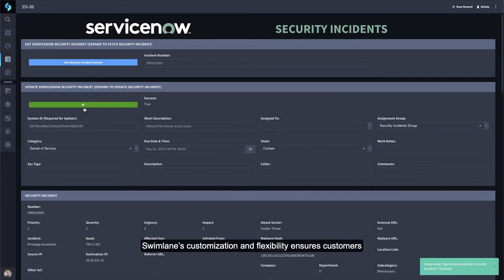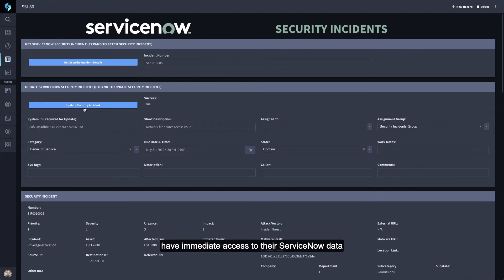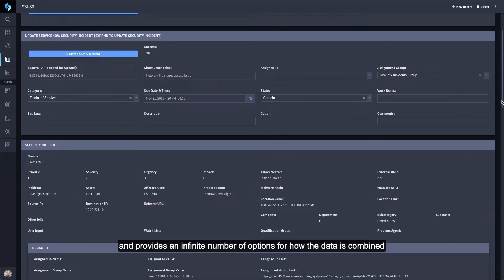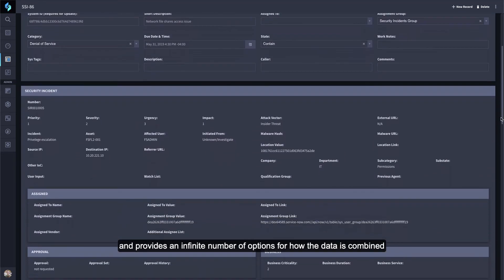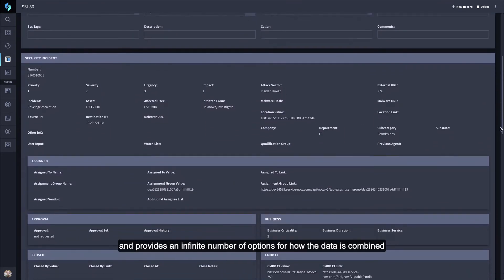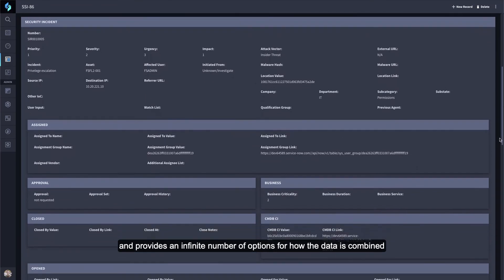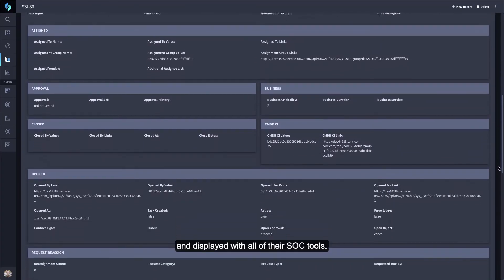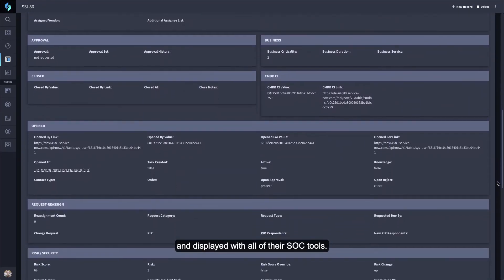Swimlane's customization and flexibility ensures customers have immediate access to their ServiceNow data and provides an infinite number of options for how the data is combined and displayed with all of their SOC tools.